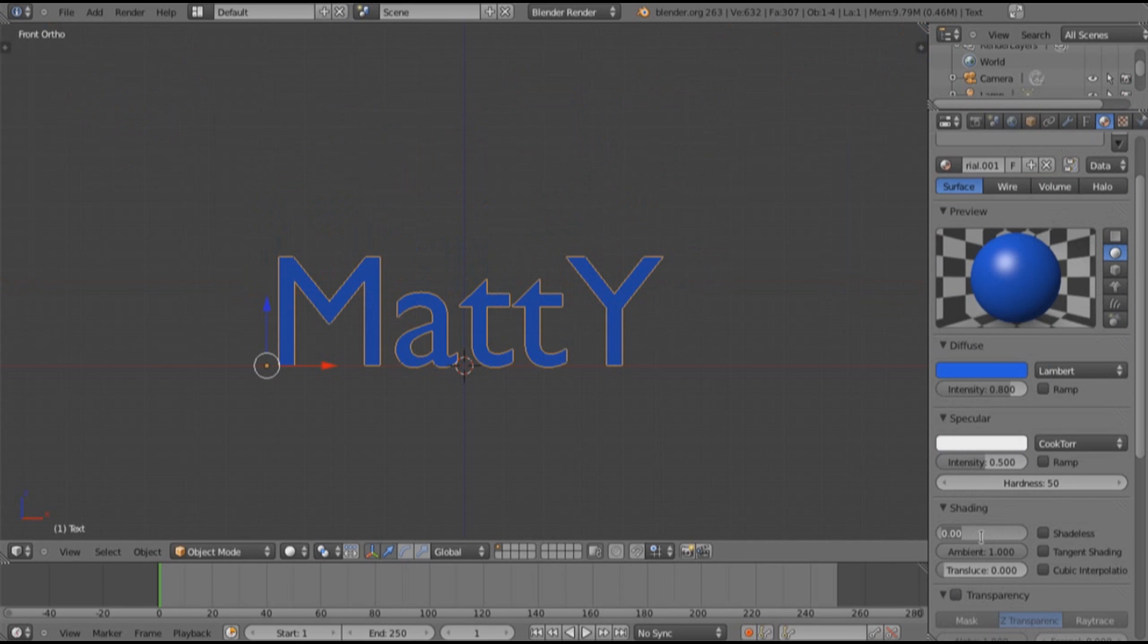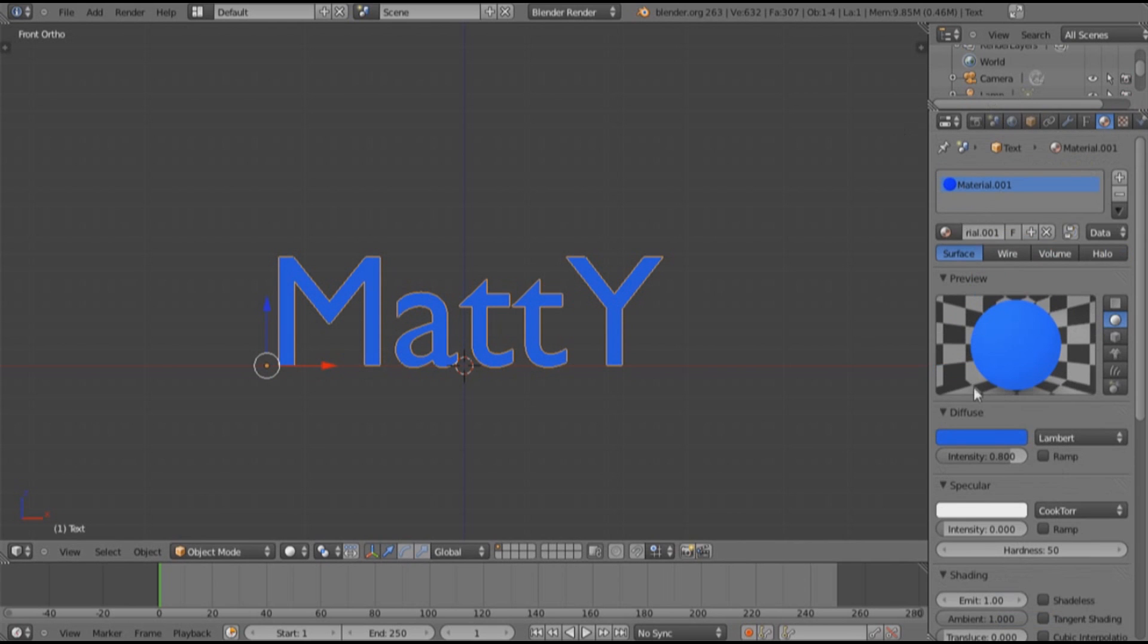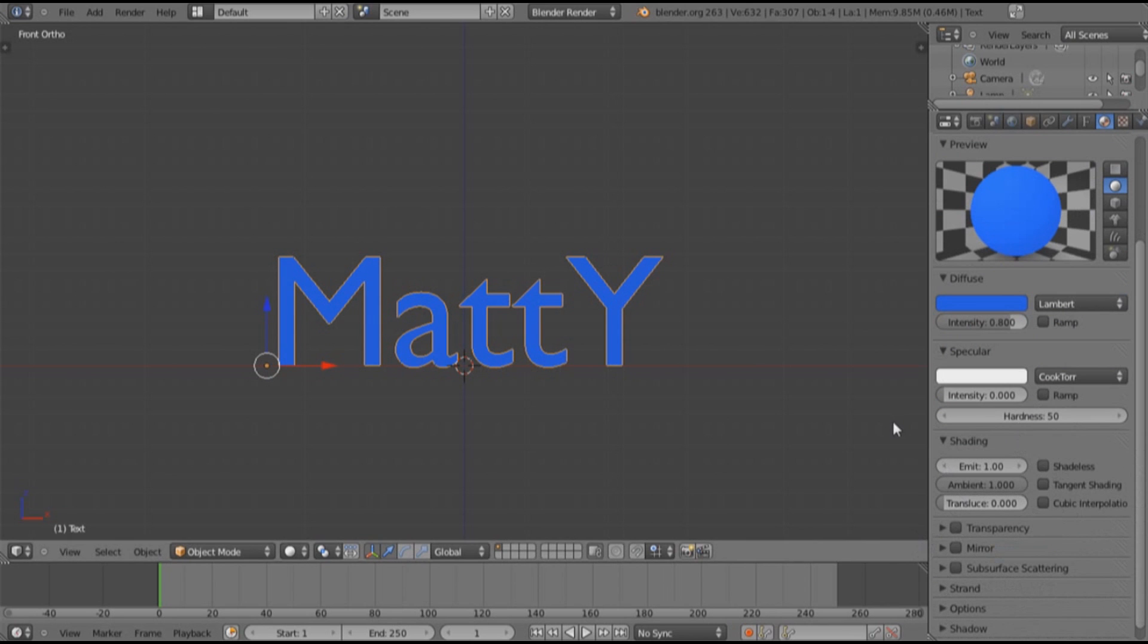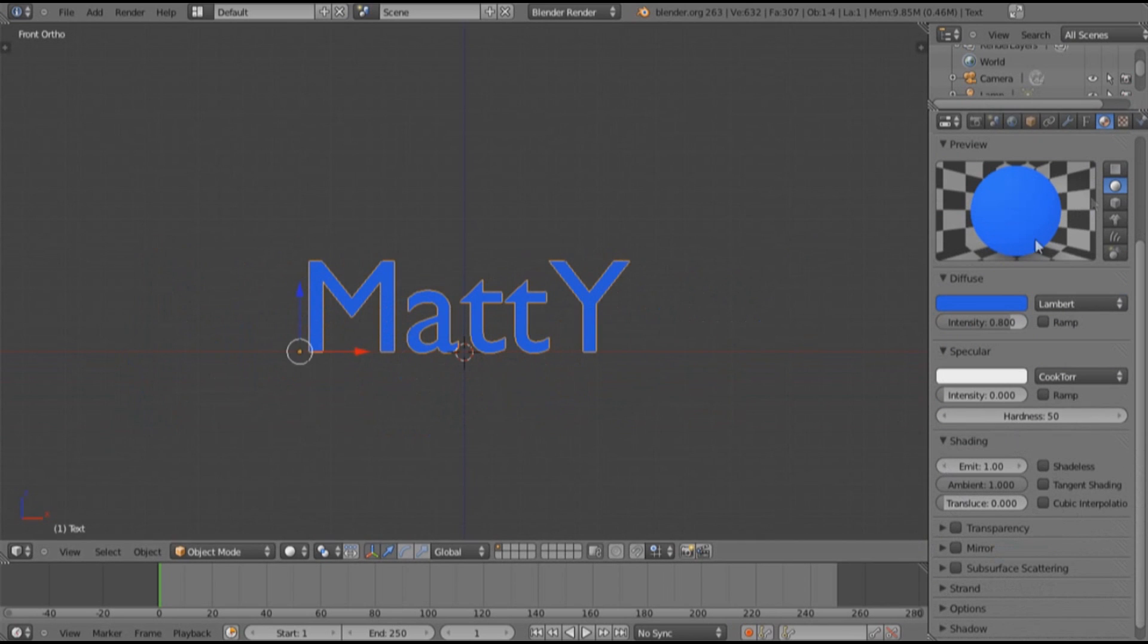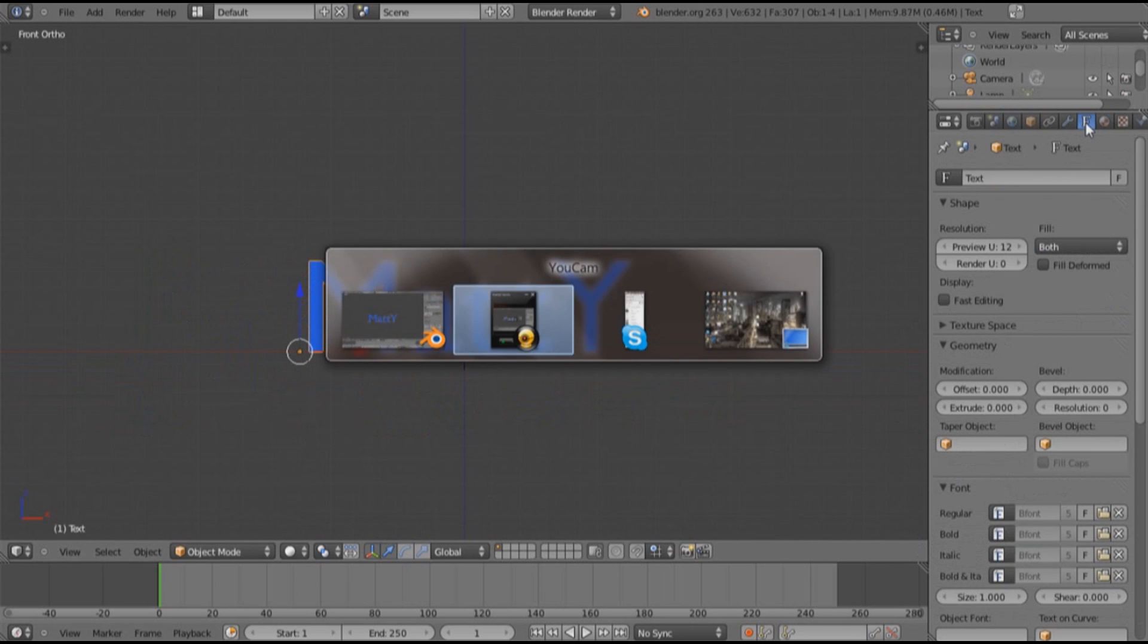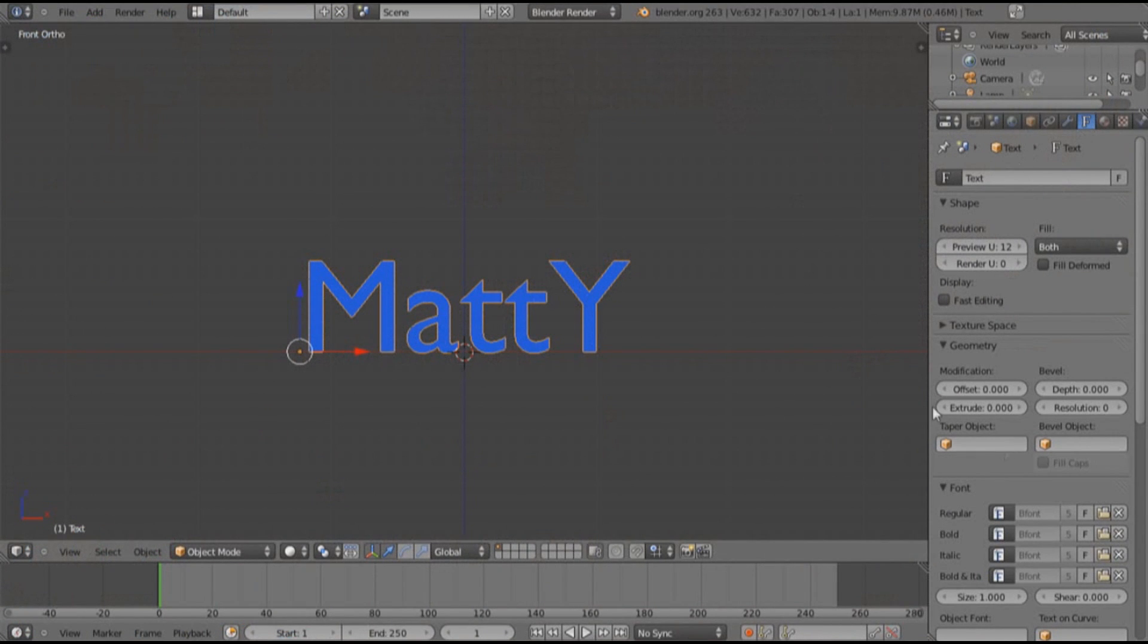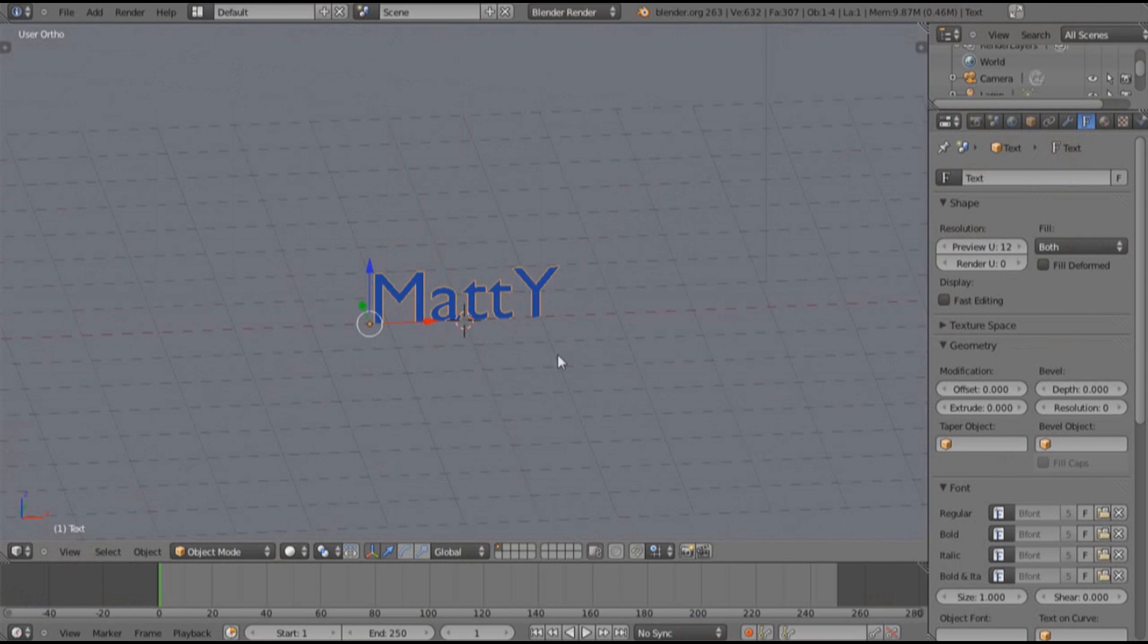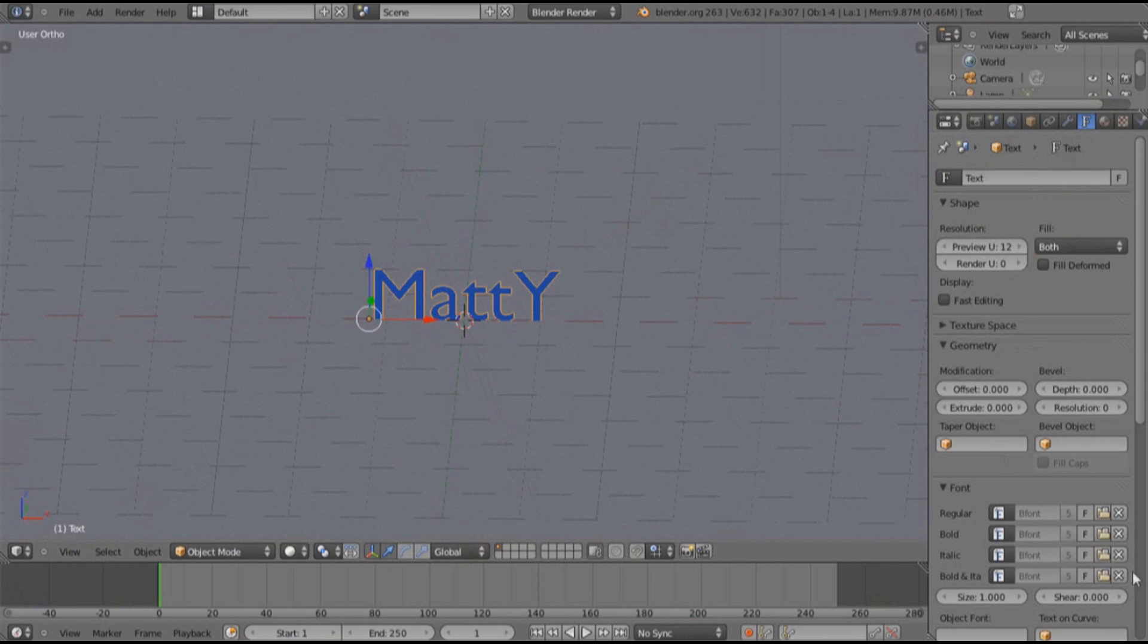Whatever you do, add your text in and just make sure the emission value which is right here is one and specularity is zero. Well that's all you need for this bit.